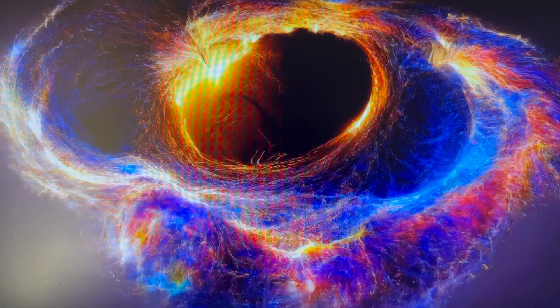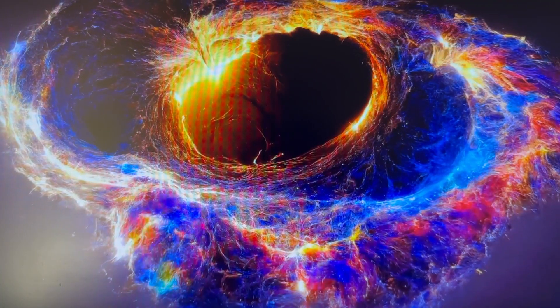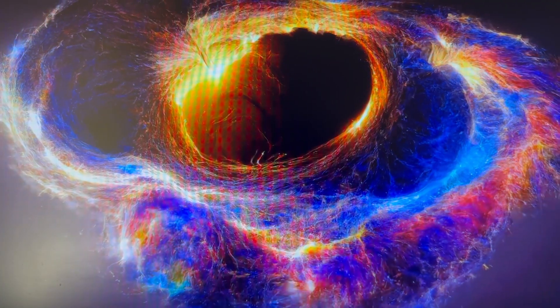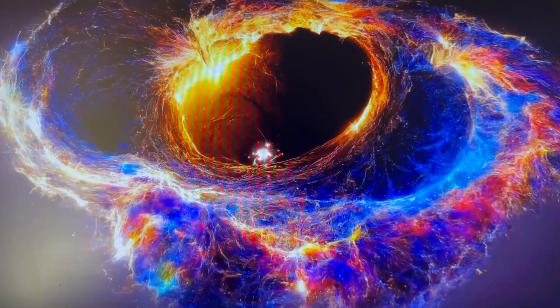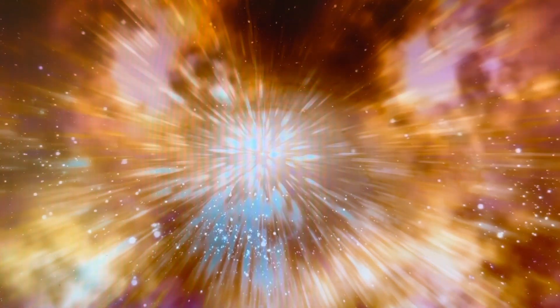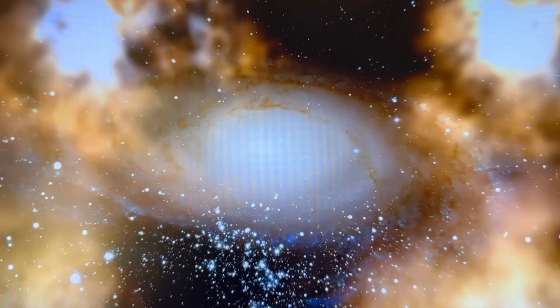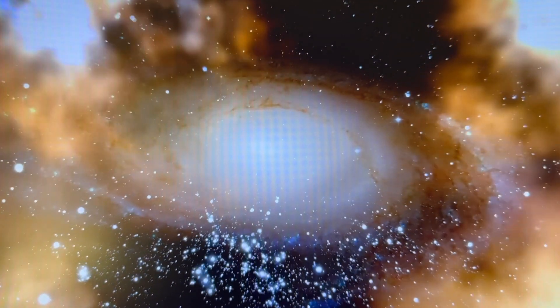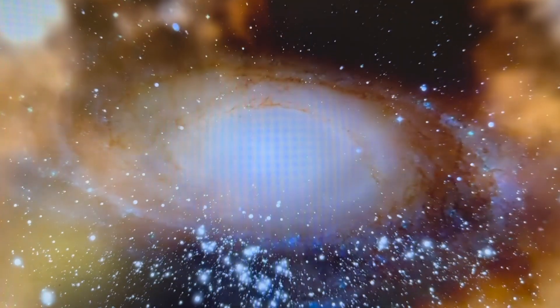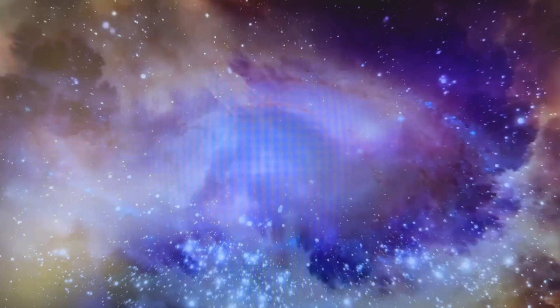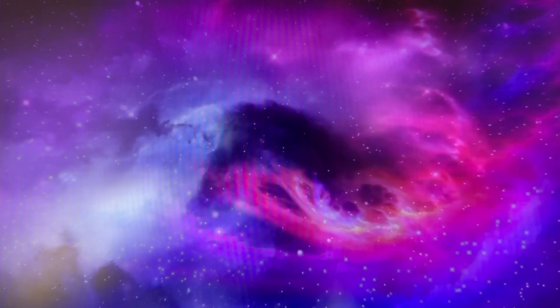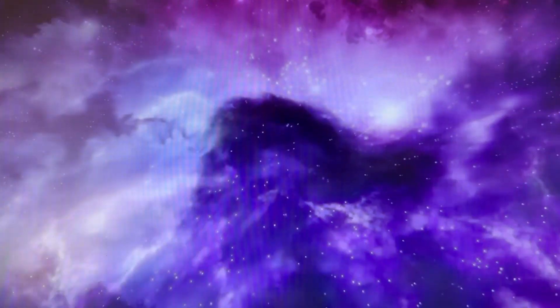So very rapid, exponentially fast expansion. And when that stopped, all the energy that was driving that expansion got dumped into space. It heated it up. It produced the particles of matter out of which we are made, and all the things that we see out there in the sky. And that's what we see as the Big Bang. So that sounds fanciful, but that's standard cosmology at the moment.